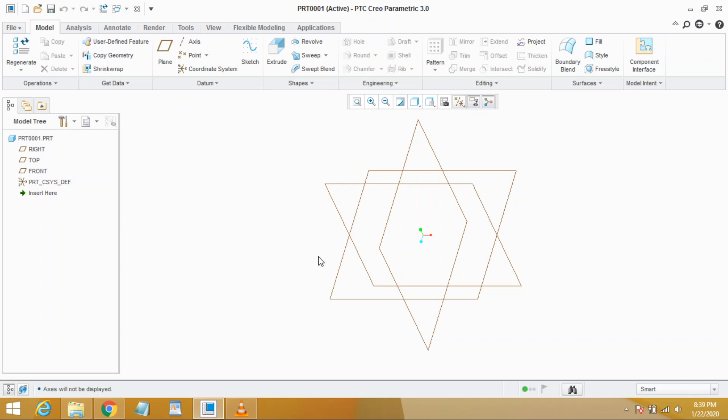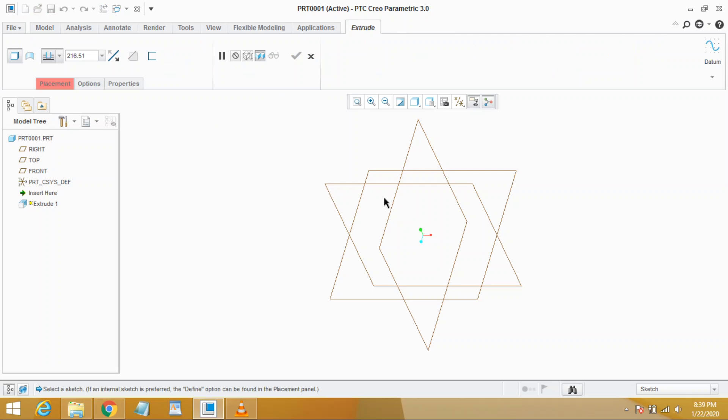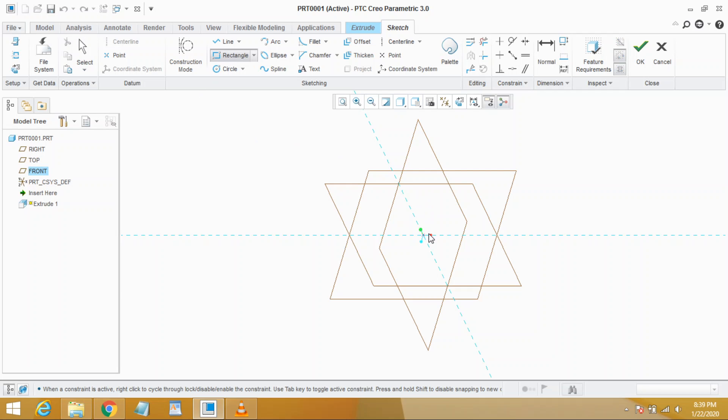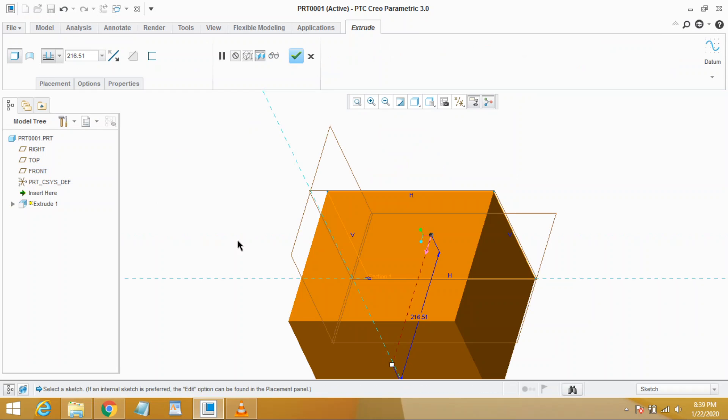In this video we will learn about basics of extrusion command. You see the Extrude command is here. Click it and select a sketch plane. You now enter the sketch mode and now draw a rectangle and click OK.